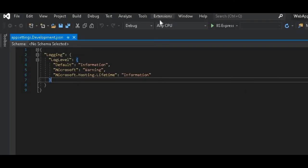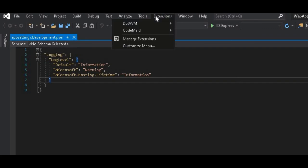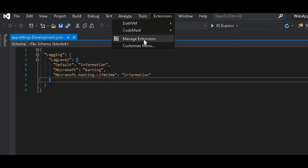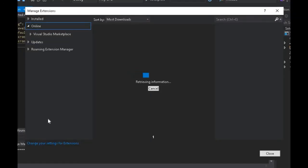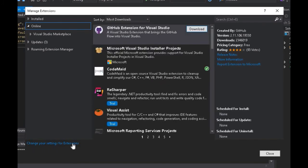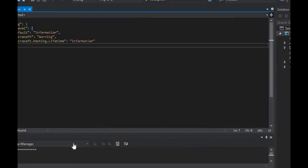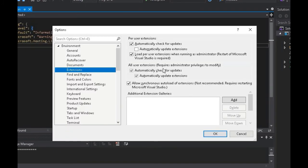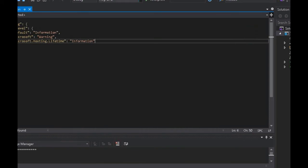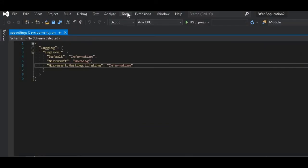Now the last thing we have to do is to uncheck the box of automatically update extension. We go to Extension, then Manage Extension, and then we click on Change Your Settings for Extension.